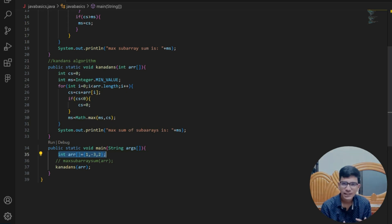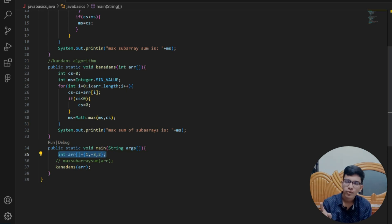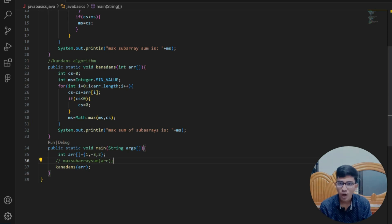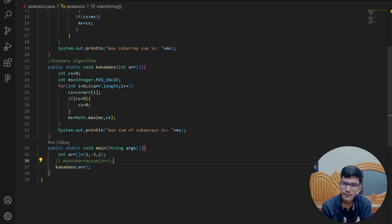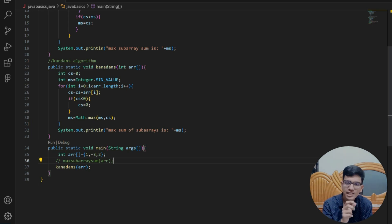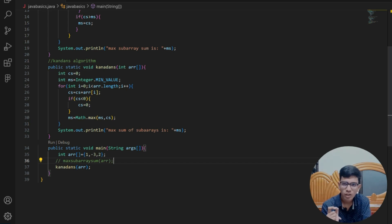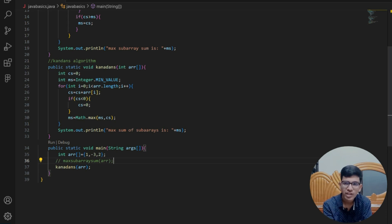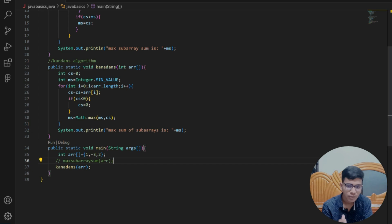Kadane's is the efficient code for calculating maximum subarray sum. One important note: if all elements provided are negative numbers, then the condition 'if currentSum < 0, replace by 0' means Kadane's will not work correctly for all-negative arrays. For that case, we have to create a separate condition and print whatever the least negative number is in that array.